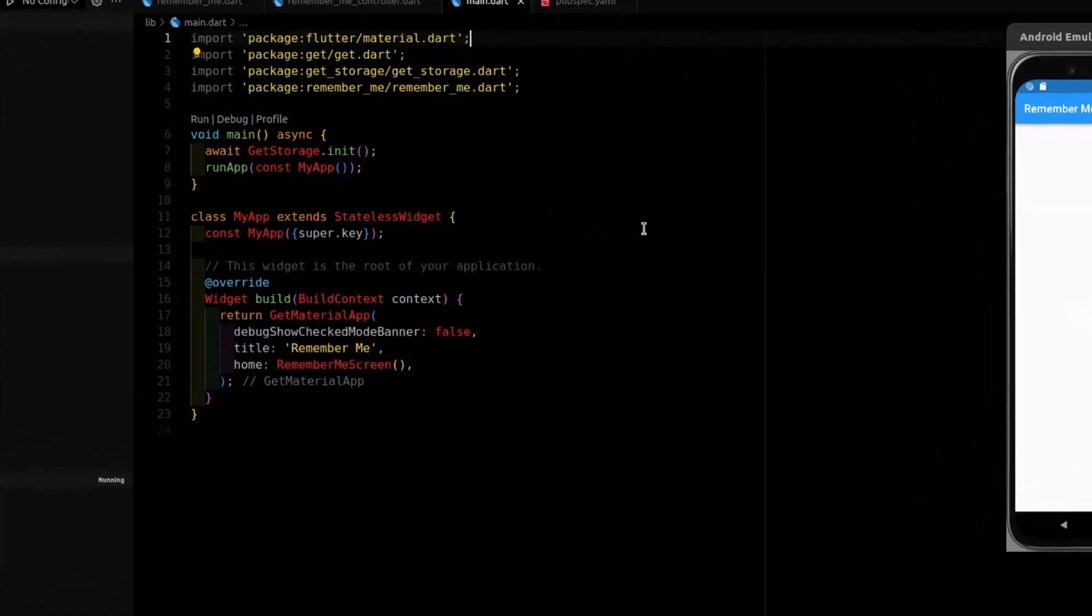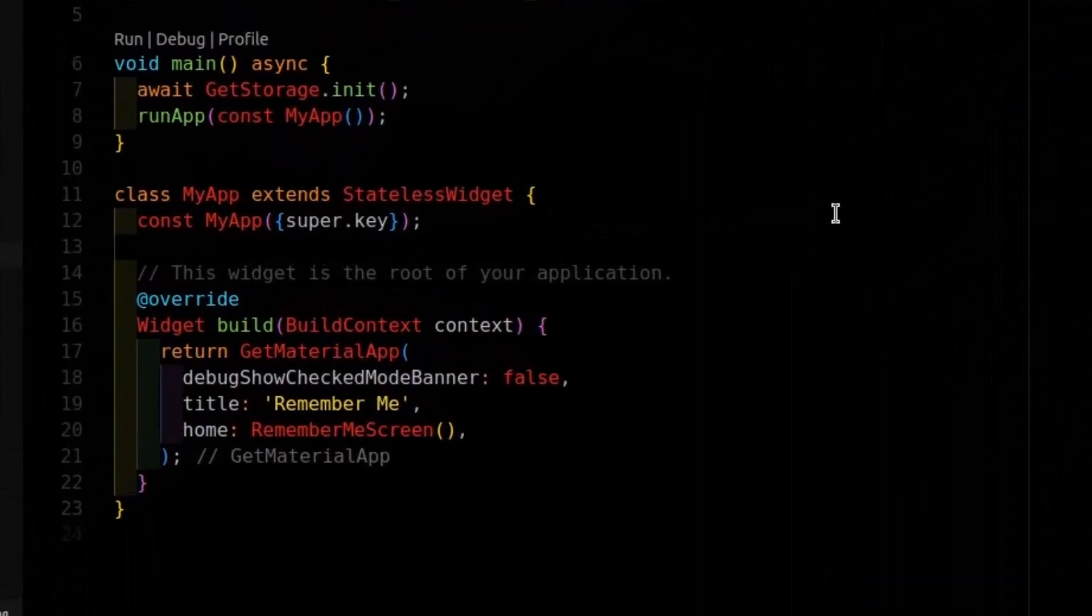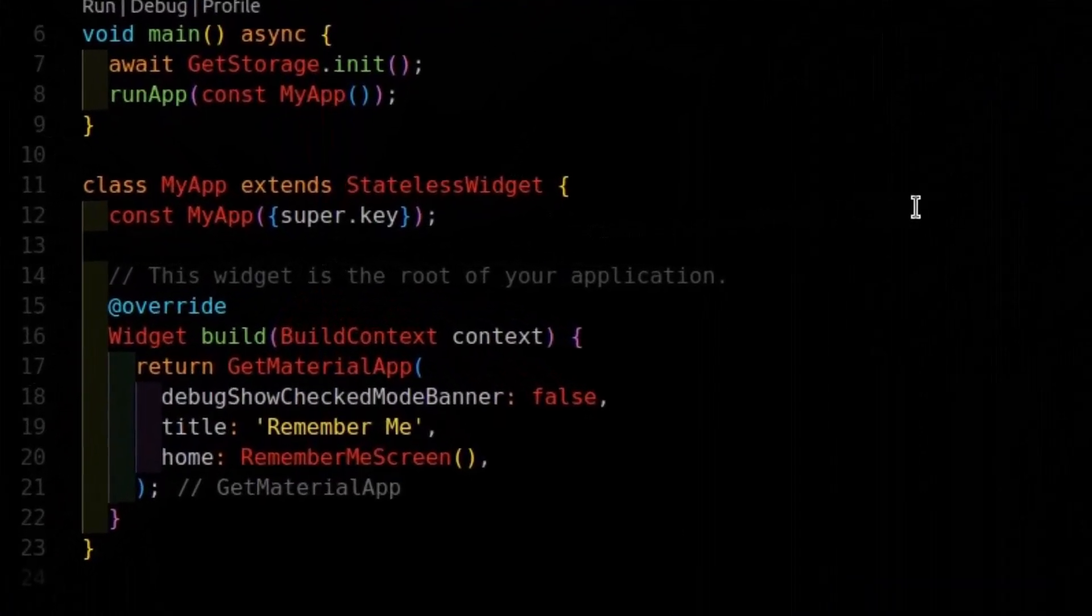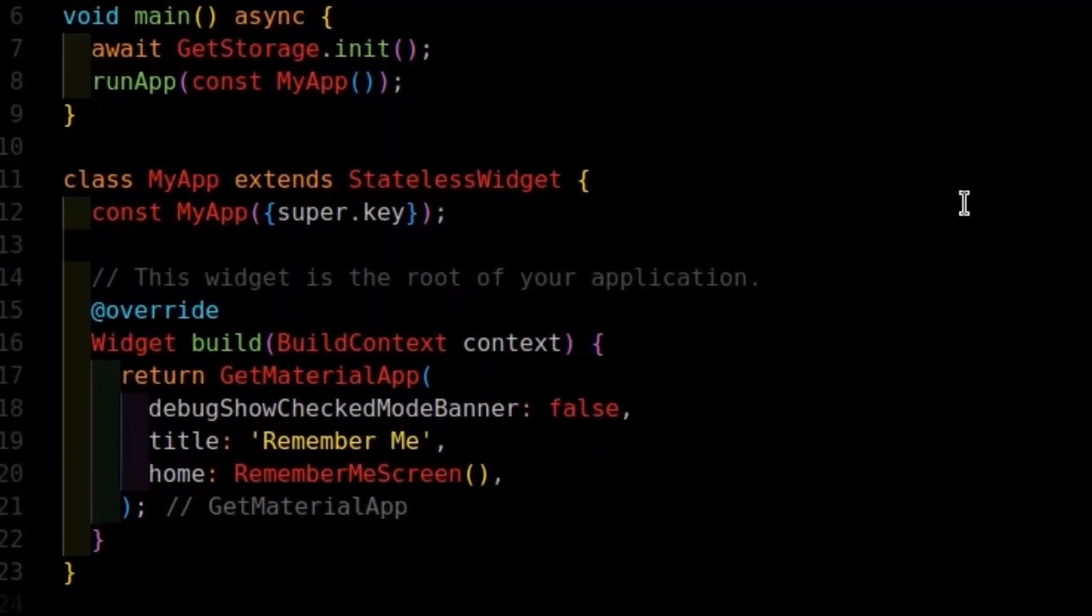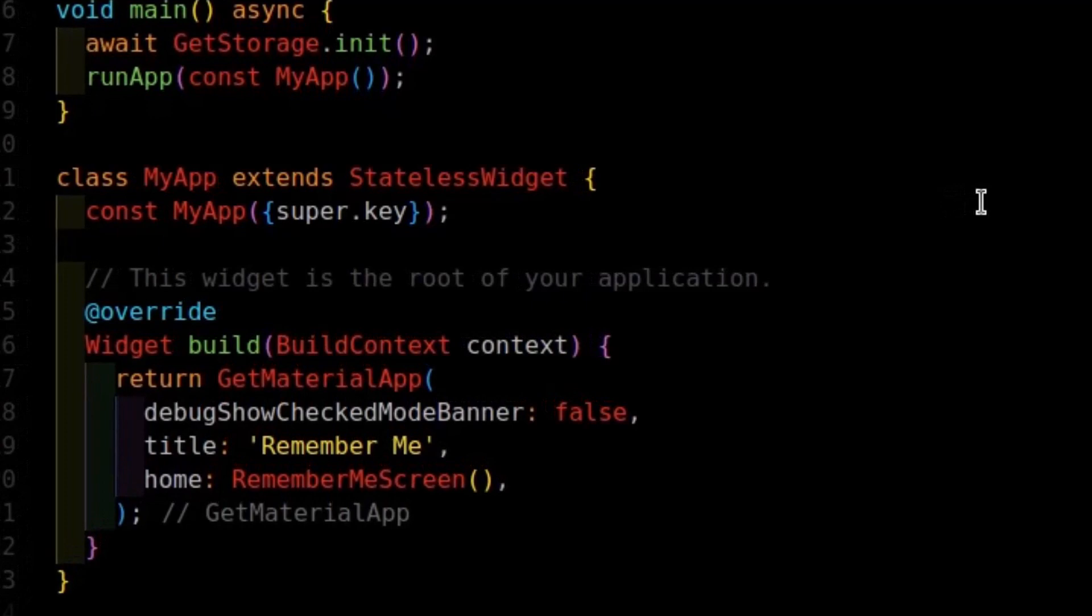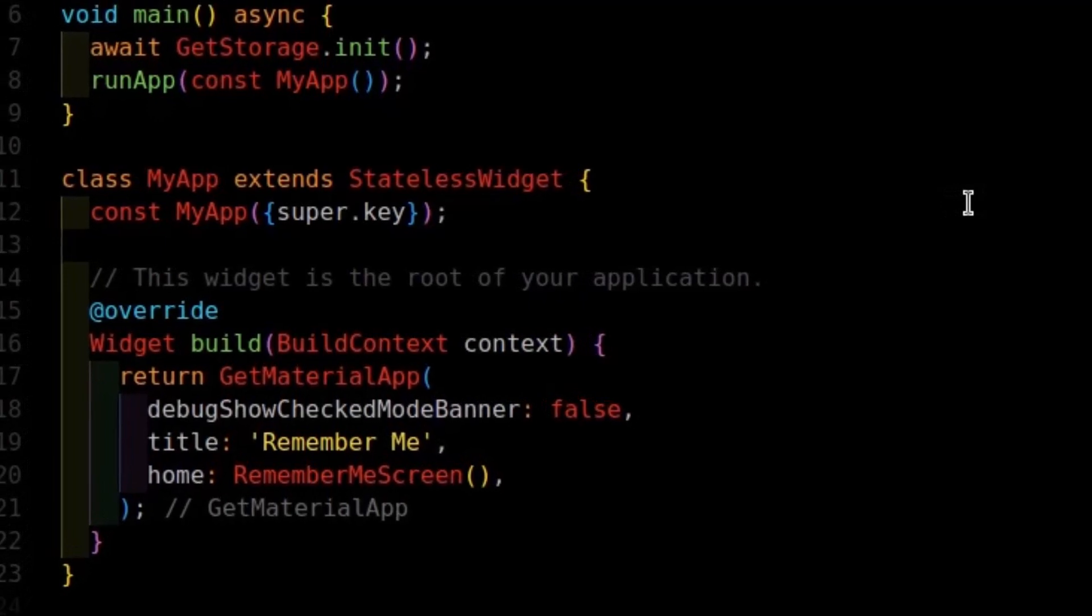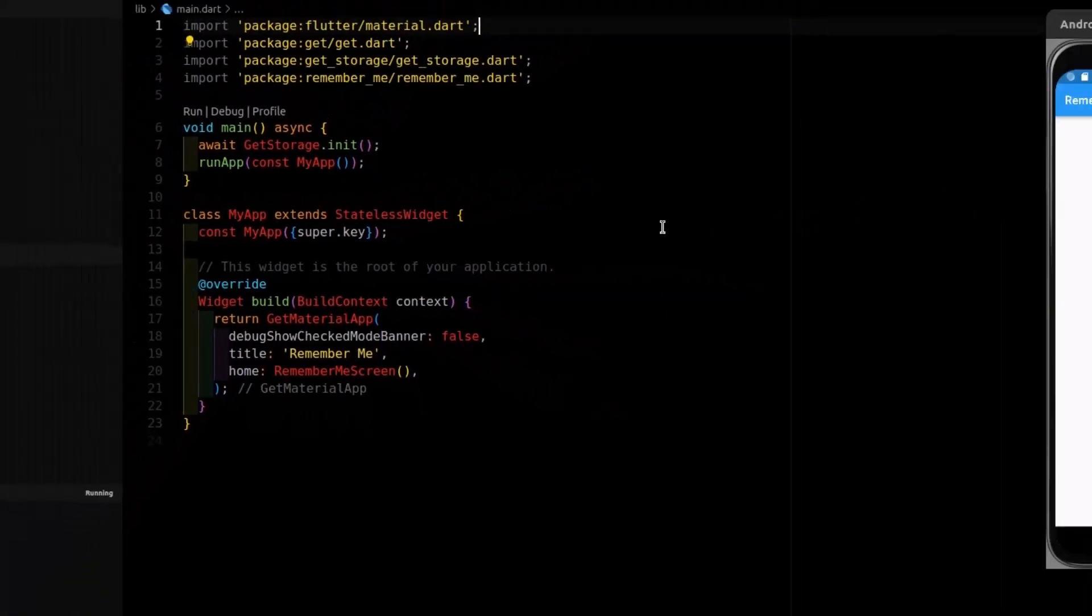We modify the main file to include GetStorage and then we use the GetMaterialApp for the routing in our project.